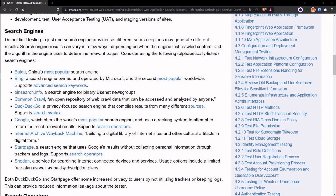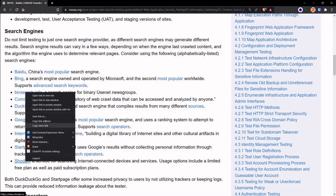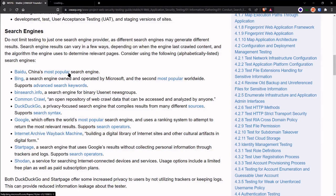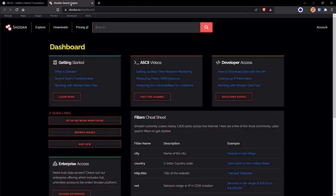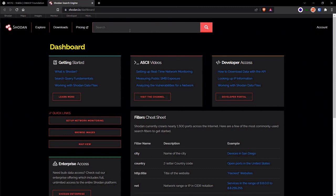As you can see, Shodan is a service for searching internet-connected devices and services. So I can basically run various queries, various dorks, Shodan dorks to be exact.